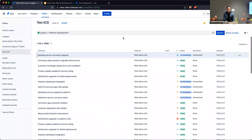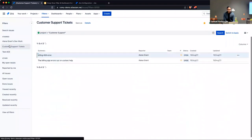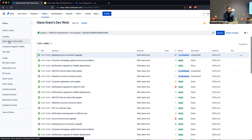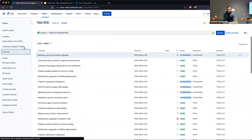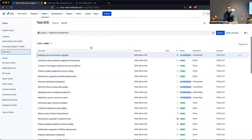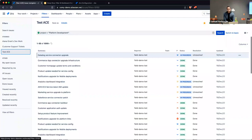If I switch between filters — say from 'Customer Support Tickets' to 'Elena Grant's Dev Work' and back to 'Test ACE' — you can see that those columns change as I switch between those filters. Hopefully that saves some time in the future.